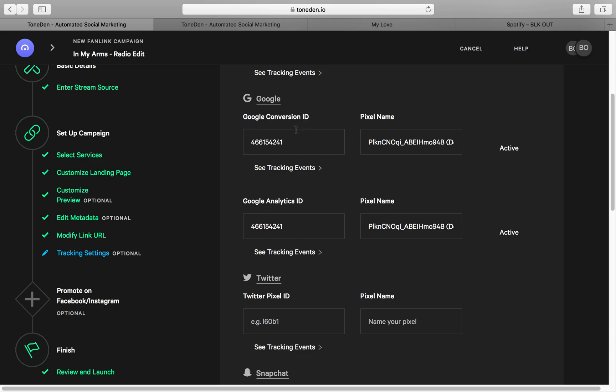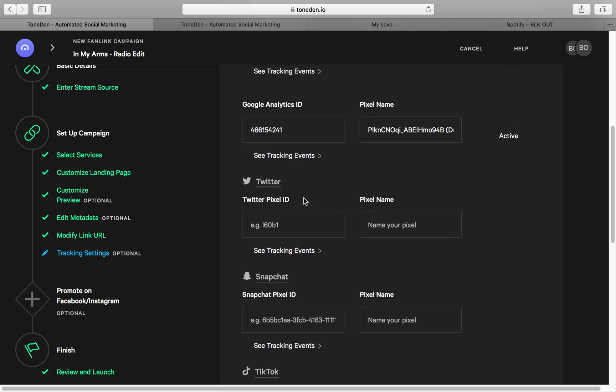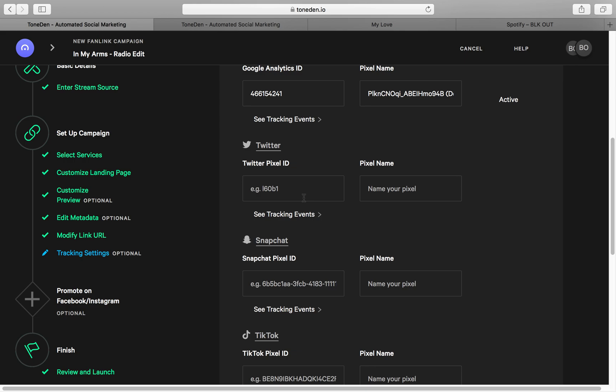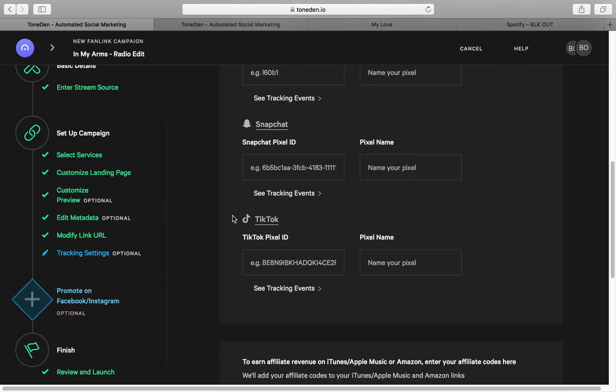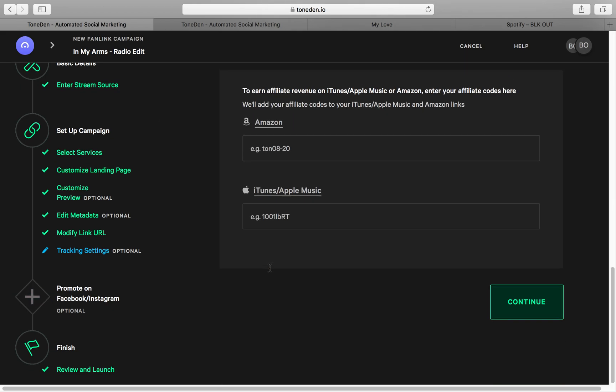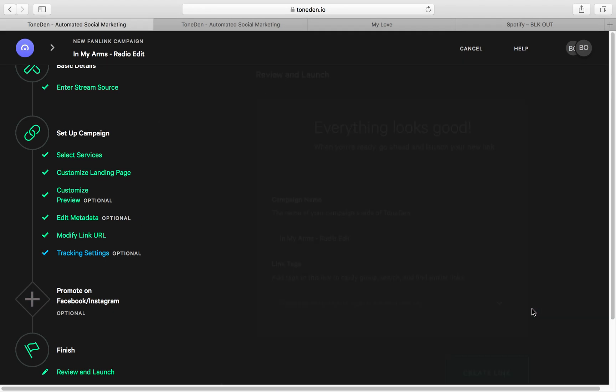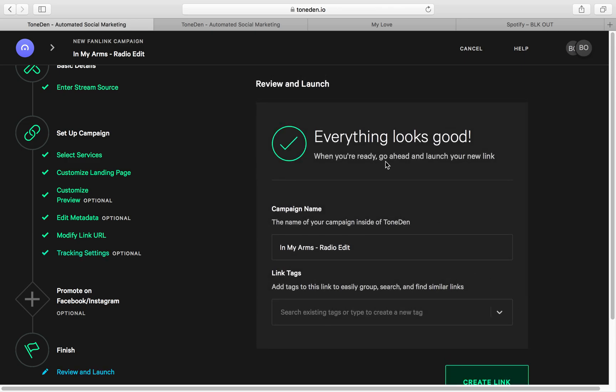You can also add Google Analytics, Google conversion ID. It makes it very simple to add the pixels here. Very straightforward. So once you're done with all this, click continue.